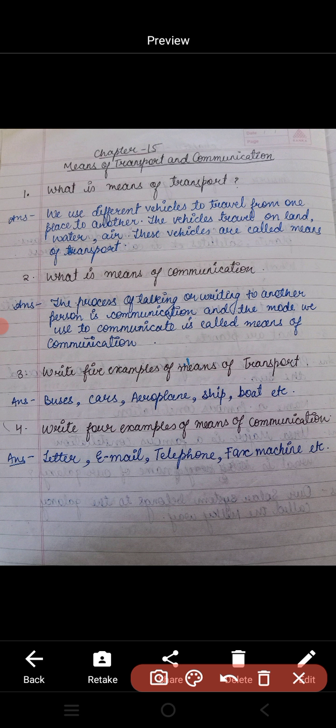Question number two: what is means of communication? The process of talking or writing to another person is communication. And the mode we use to communicate is called means of communication.